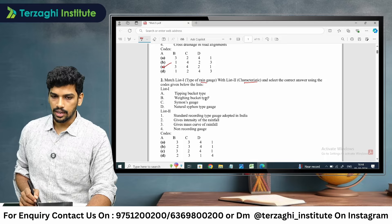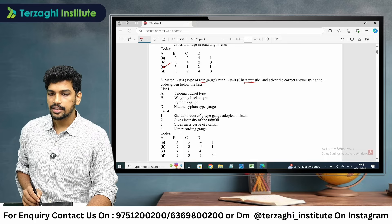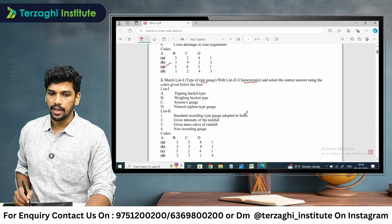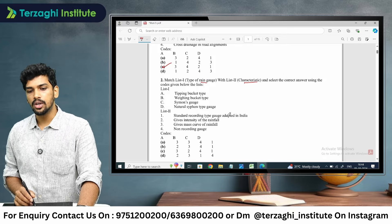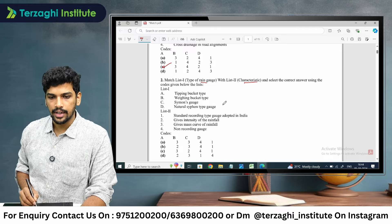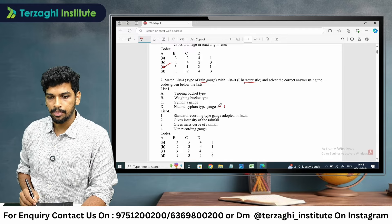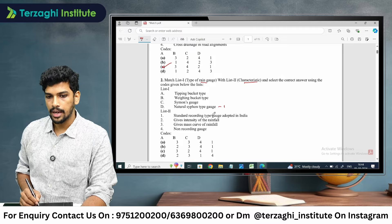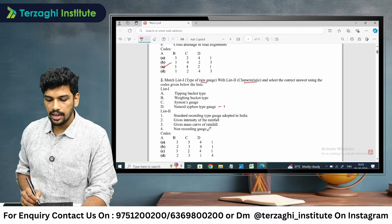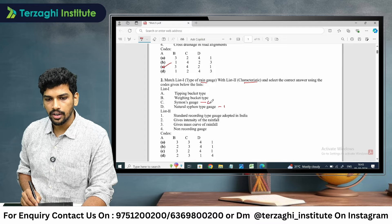Now we match the characteristics. The standard recording type gauge adopted in India is the natural siphon type gauge. Simons gauge is a non-recording gauge.